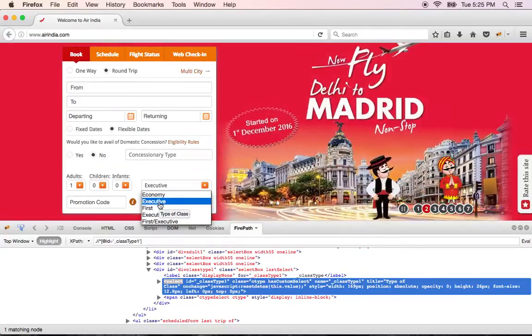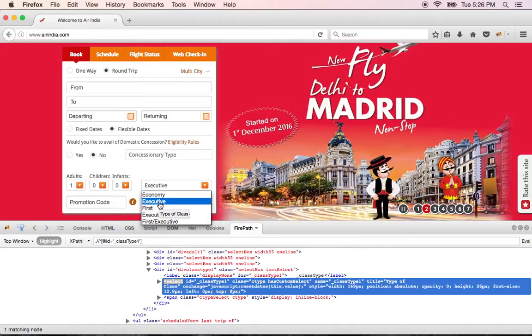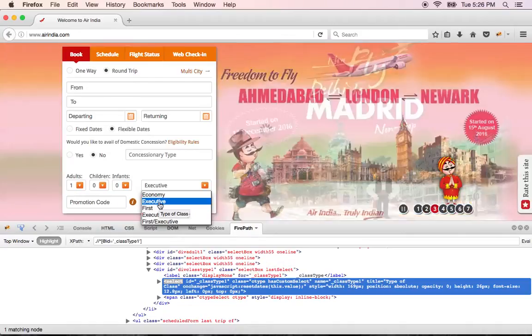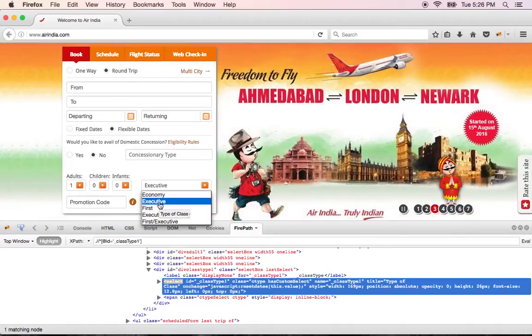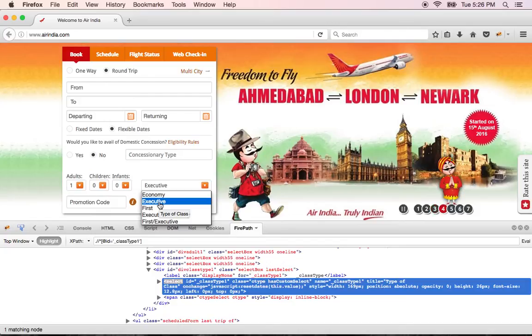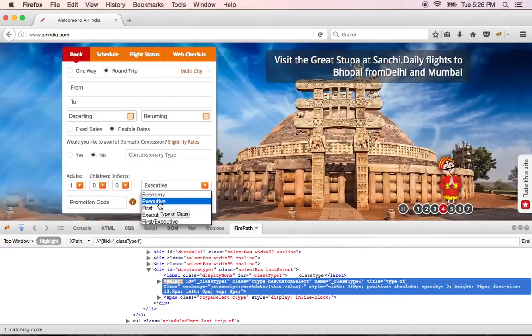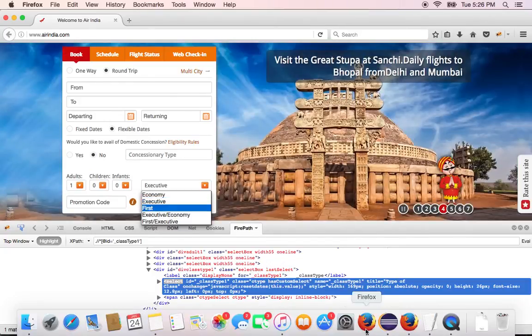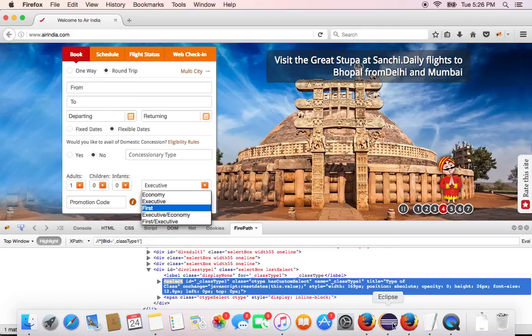So Firefox Selenium gave us number of methods that are readily available. You just have to create an object of this class. What is the name of the class? The name of the class is select. So in order to use the select class, you just have to create an object of the class. And then use all the methods that Selenium already gave you.